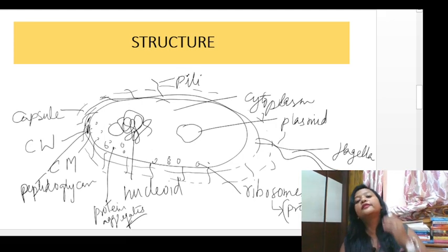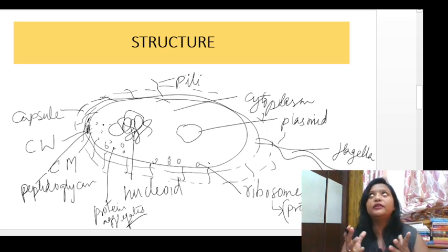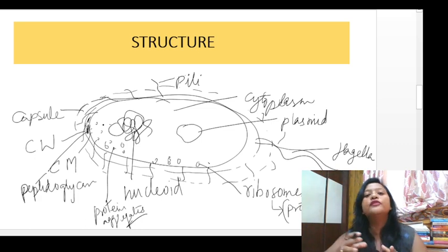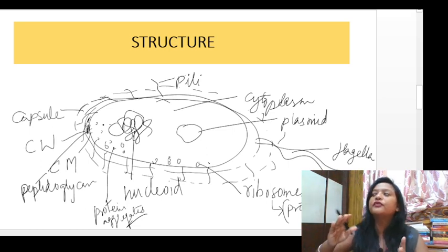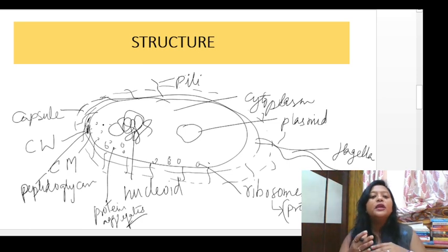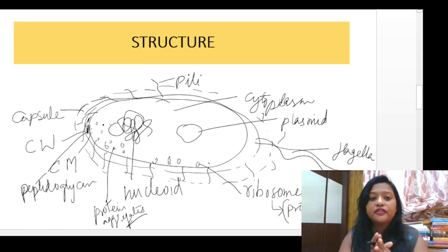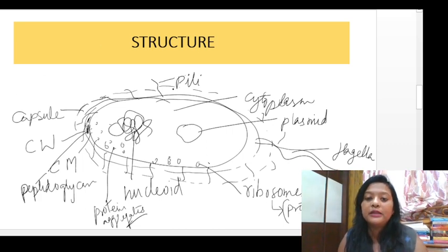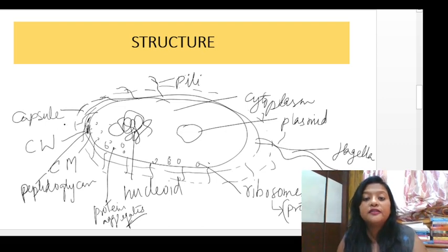Bacteria also have pili, which help them attach to surfaces. When bacteria move, they need to adhere to surfaces, and this is also a function of the capsule. The pili assist in attachment as well. This is all about the structure of bacteria.